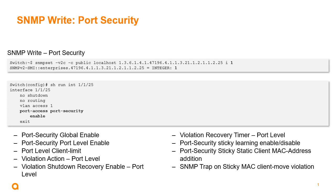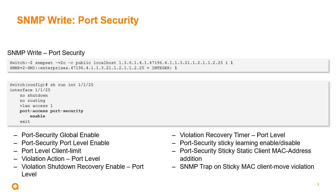We can also use various options for port security and writing values to that. We can enable port security globally. We can enable it at the port level. We can add a client limit at the port level. We can set a violation action. We can set a violation shutdown recovery enable action, both at the port level. We can set a violation recovery timer at the port level. We can do port security sticky learning, basically sticky MAC address learning, enabling or disabling that. We can do a port security sticky static client MAC address addition, or we can enable a trap on a sticky MAC client move violation.